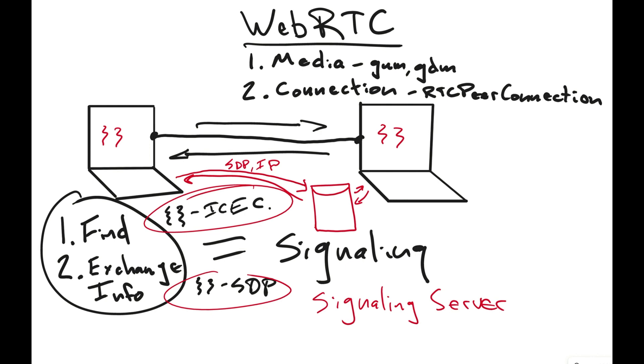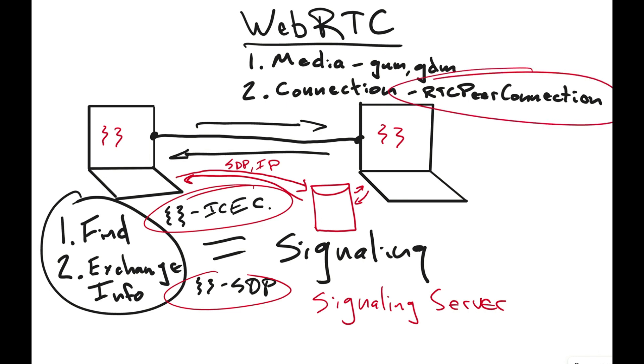But it's important up front that you know that the signaling process is the beginning before the browsers can connect with each other. They need someone to help them find each other and they need someone to exchange information. Once that has happened, we don't need the signaling server anymore and they're able to talk directly to each other. We will remain connected to our Socket.io server because we'll use it for lots of other stuff that WebRTC is not good at. But that is the whole process of that RTC peer connection, getting that direct peer-to-peer connection set up and using WebRTC to its fullest.